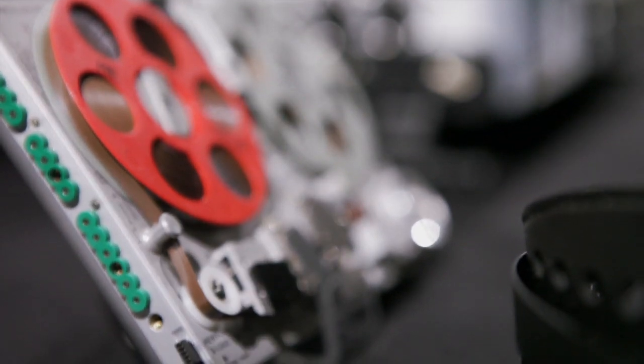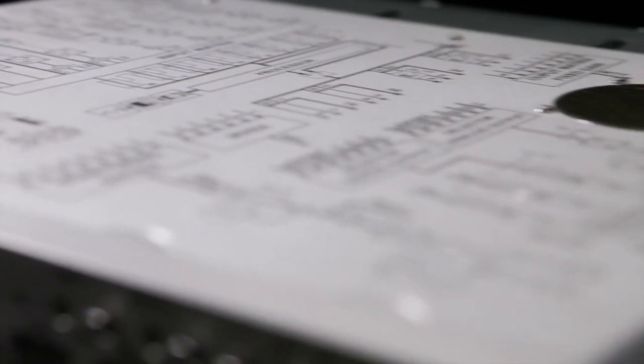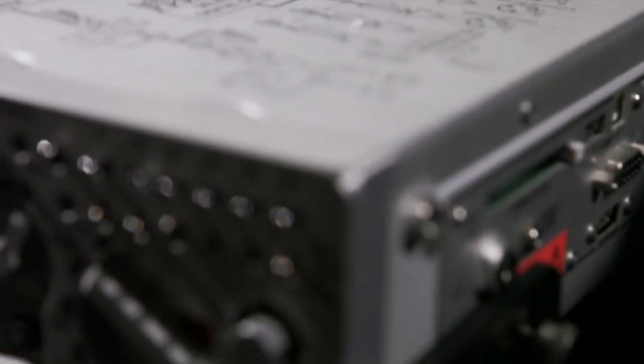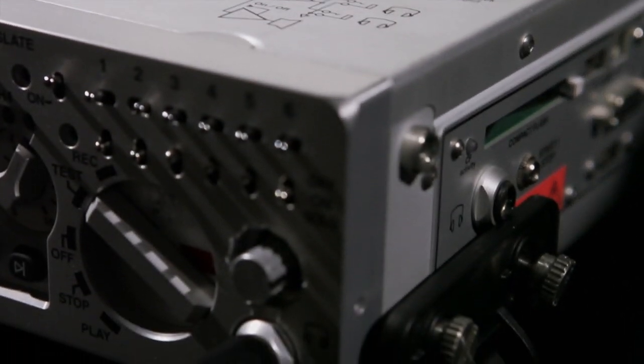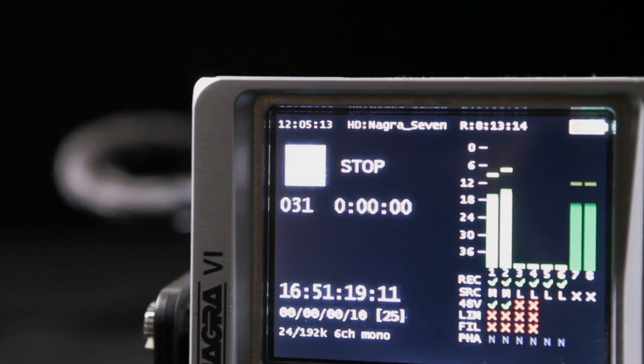This is what Nagra is famous for, and we are taking the opportunity of the CES to show some of our flagship recorders: the Nagra 6, a multi-channel recorder, and the Nagra 7 stereo recorder.